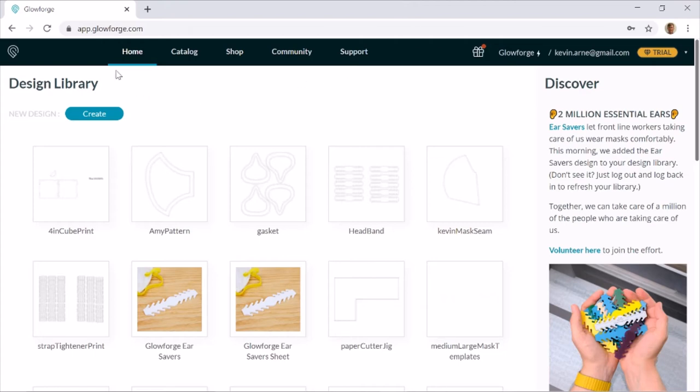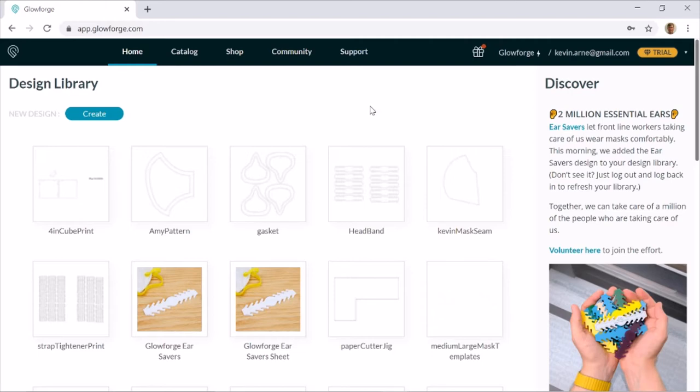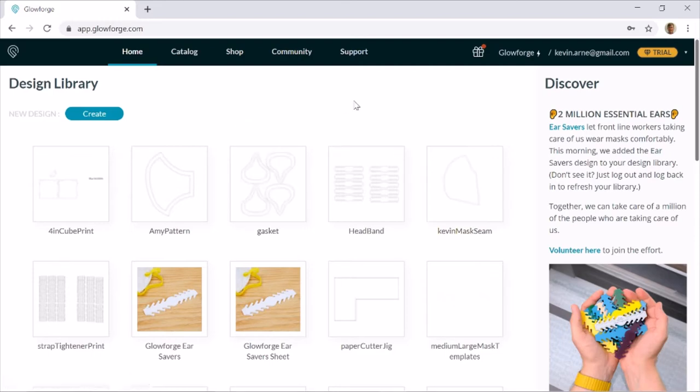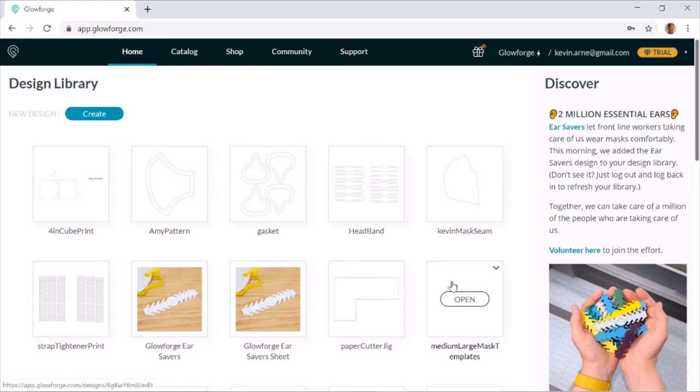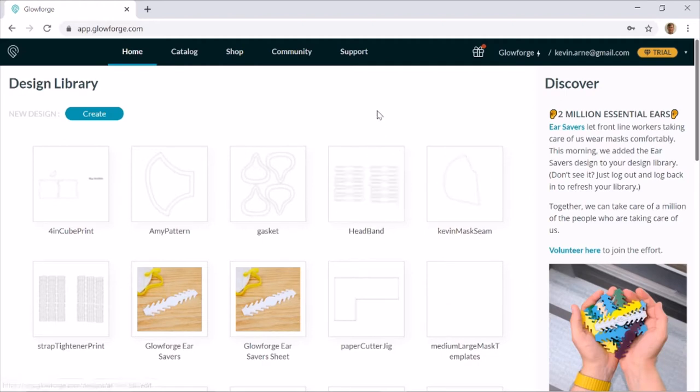All right, so first let's go to app.glowforge.com and you'll need to log in with whatever email you signed up for your Glowforge with, as well as the password. If you're like me, you might have to reset your password because you forgot it. Then what it'll show you is a bunch of options for designs that either Glowforge has provided or ones that you have previously uploaded.